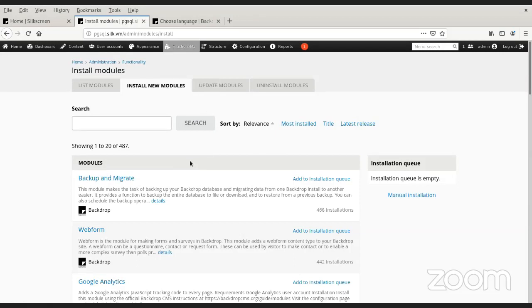One of the other things that I added in, going back to the config stuff — I'm going to stop sharing for a moment so I can share a different window. Does this mean you could develop on Silkscreen and move it into Backdrop? It's a drop-in replacement. As long as you're not doing something that is specific to Silkscreen, then yeah, you should be able to do that easily.